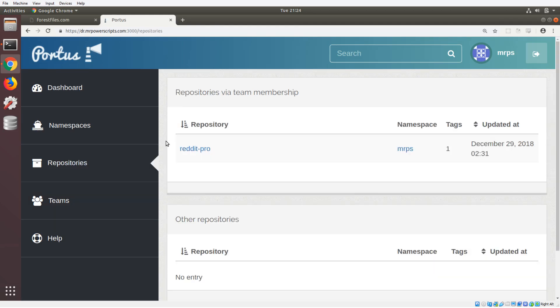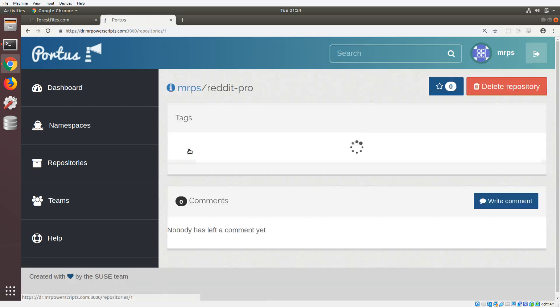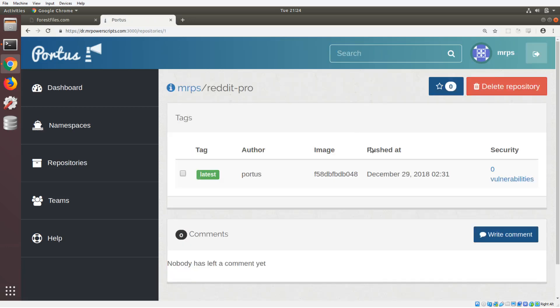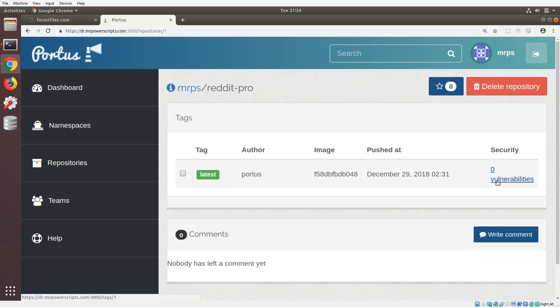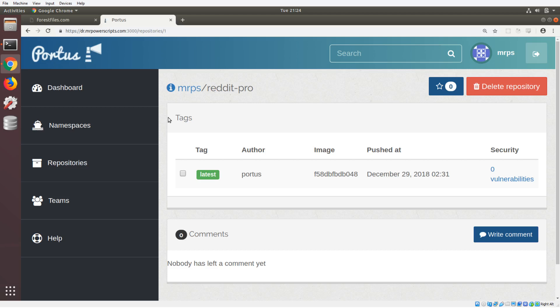We can take a look at a repository here. In the mrps namespace I have a repository called reddit pro, a little thing I'm working on. You can see that it even has vulnerability scanning, so it checks your containers to see if there's any known vulnerabilities, which is really cool. I've been using it and it works well. I can push images, I can pull images, I get to use the Docker client, so I can log in to my own private Docker registry and push and pull my images.